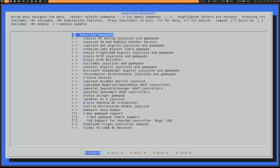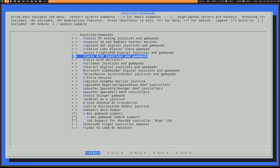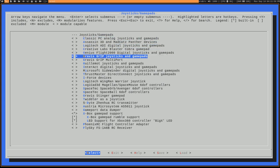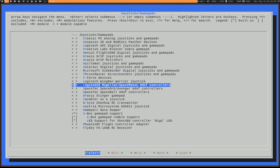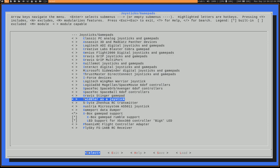Go into that, and then you want to enable whichever type of gamepad you're using. There's obviously a few different brands, generic ones. What I've got here is an Xbox 360 gamepad. This is a USB one. I've had this for many, many years. This is probably almost a decade old at this point.